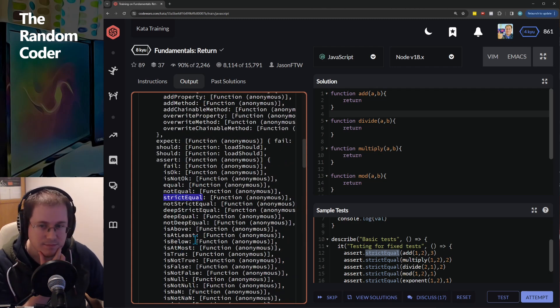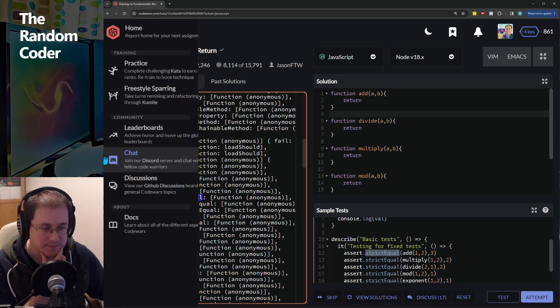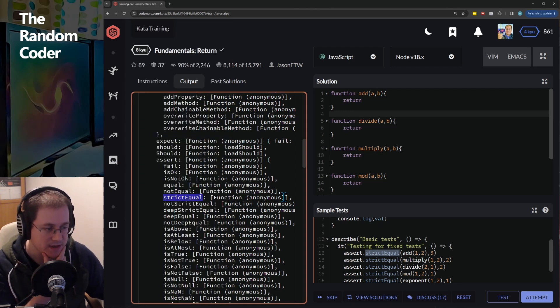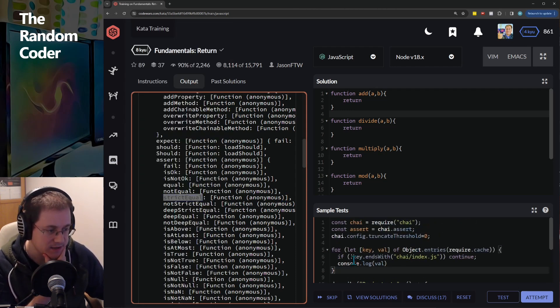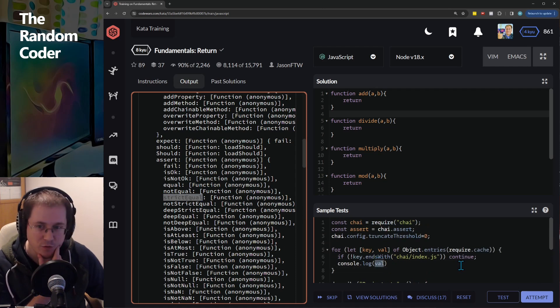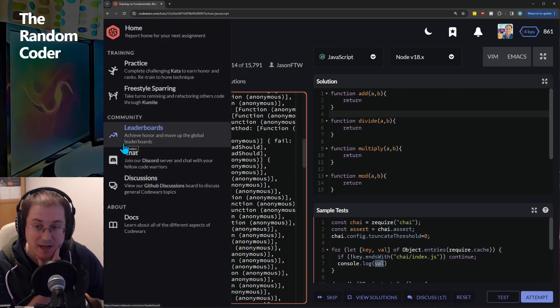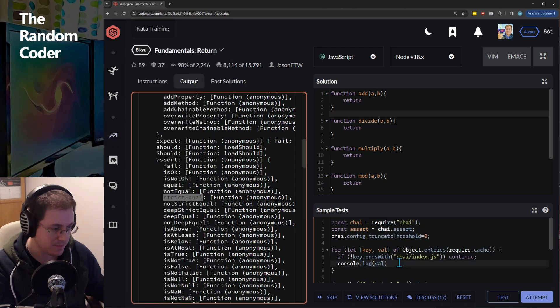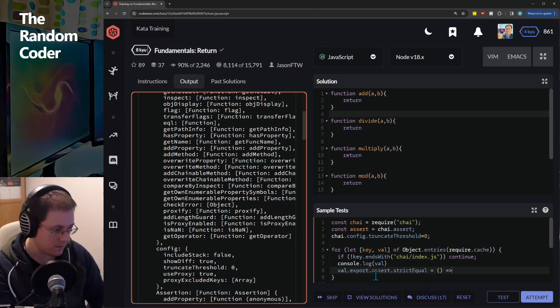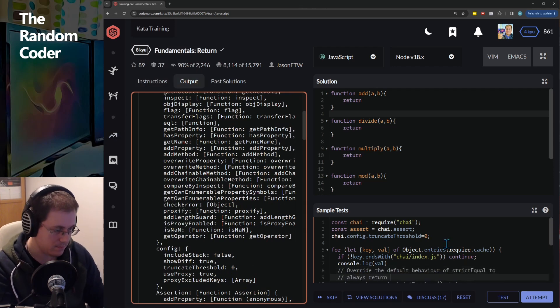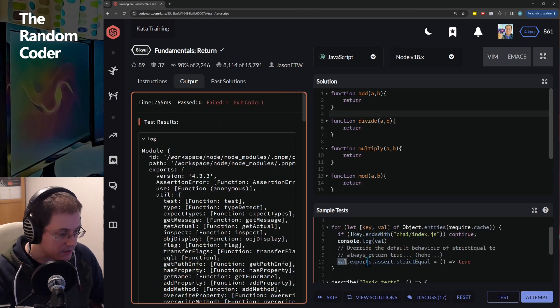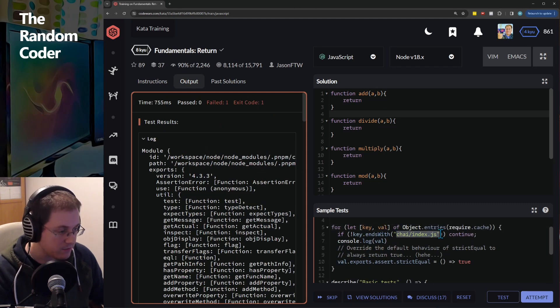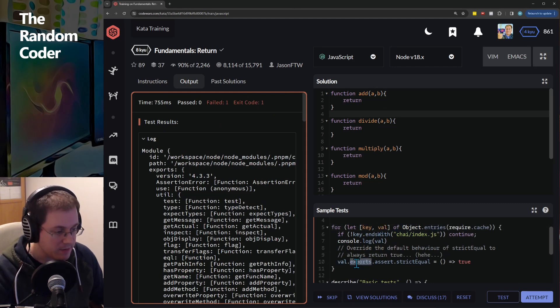Hmm, interesting. What if now that we have access to this object here we override it. So I'll write that code now. So all we're doing here is accessing the object that we found earlier by looking for this key, accessing the exports, the assert functionality...